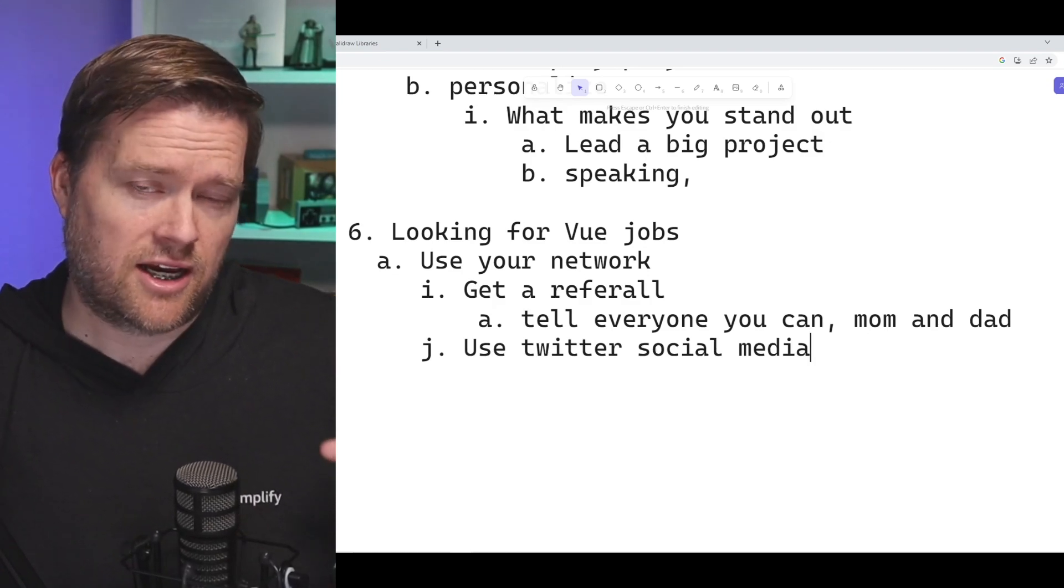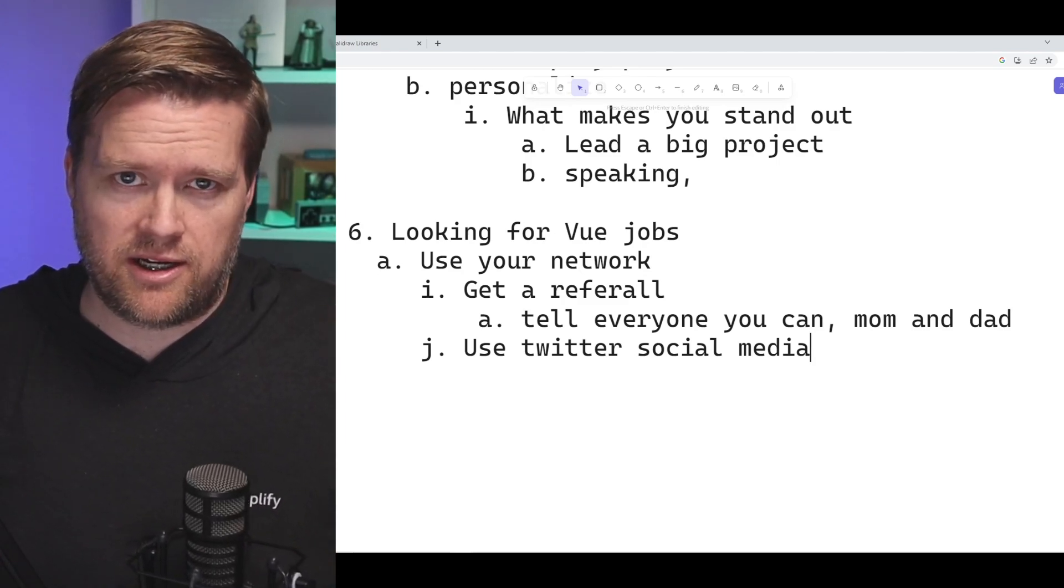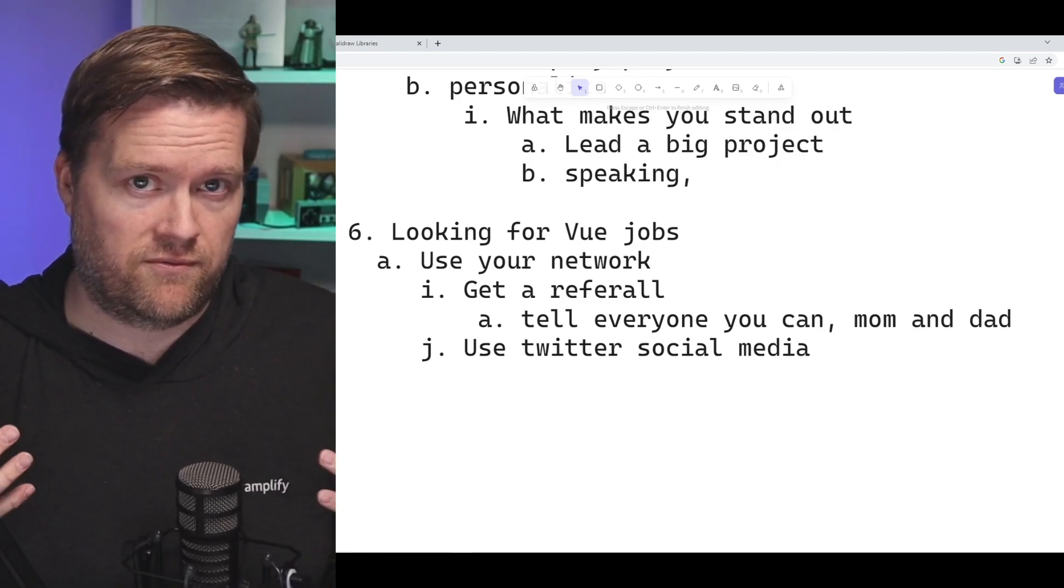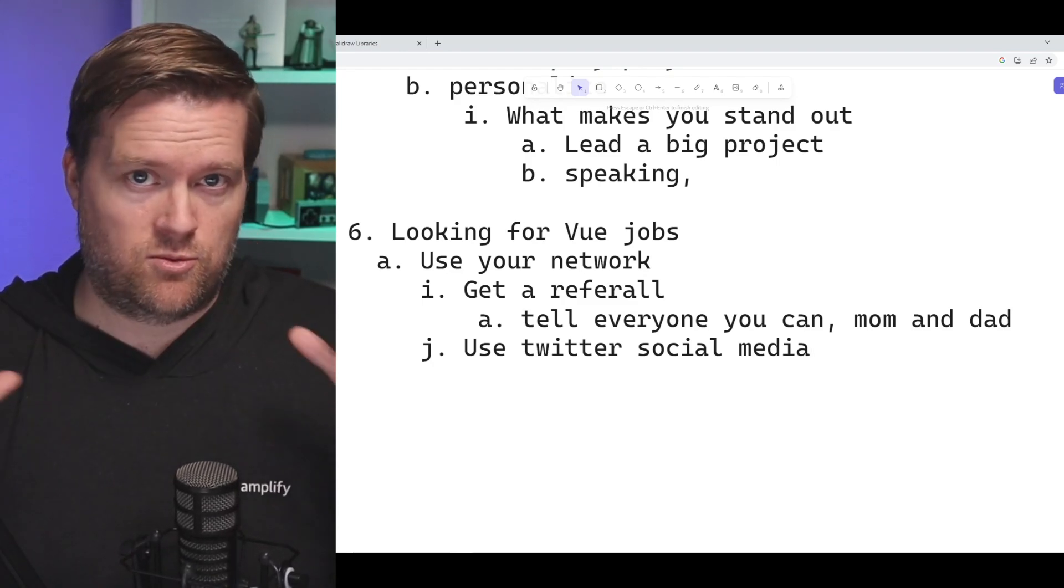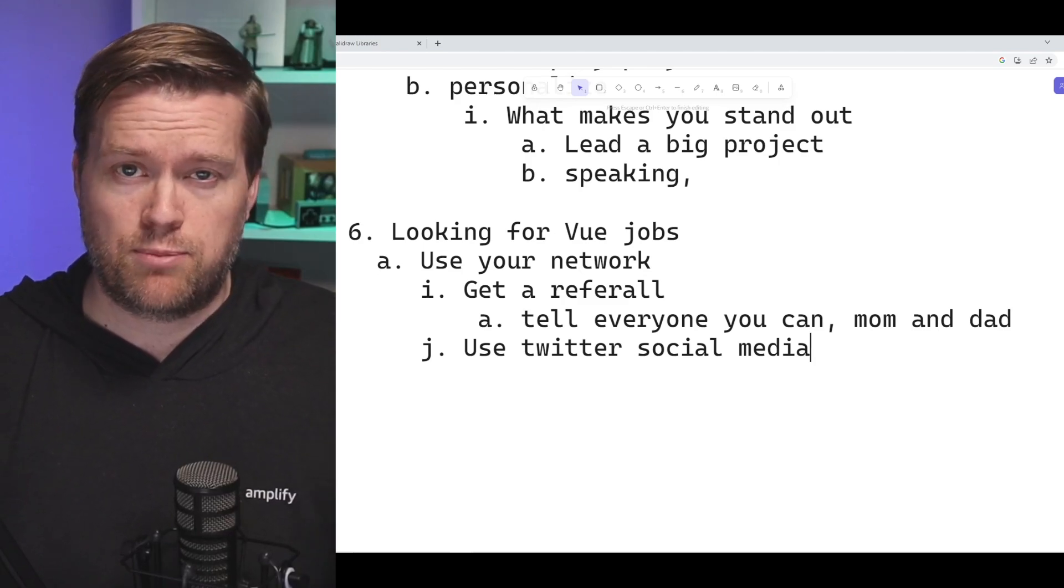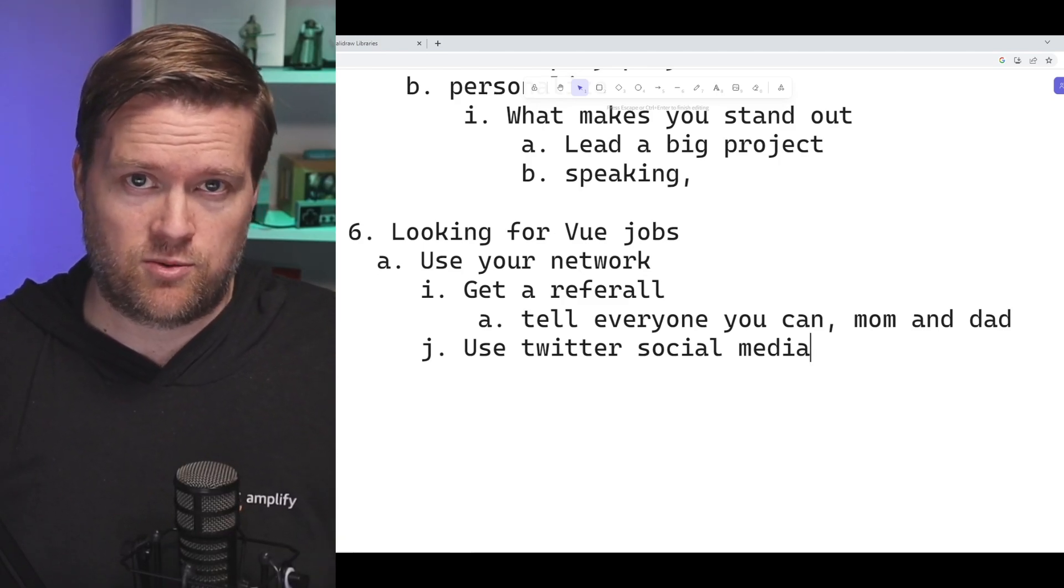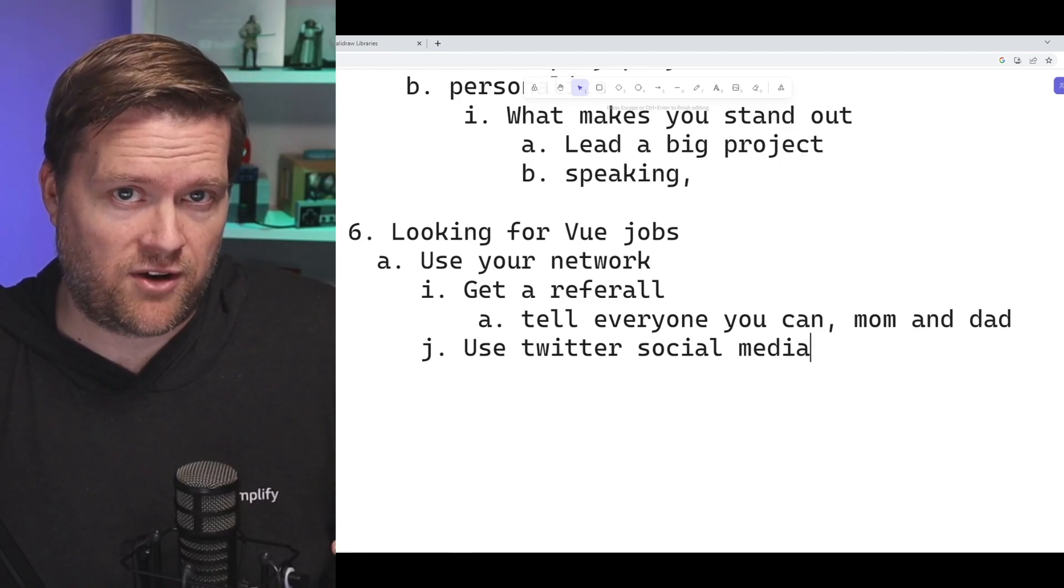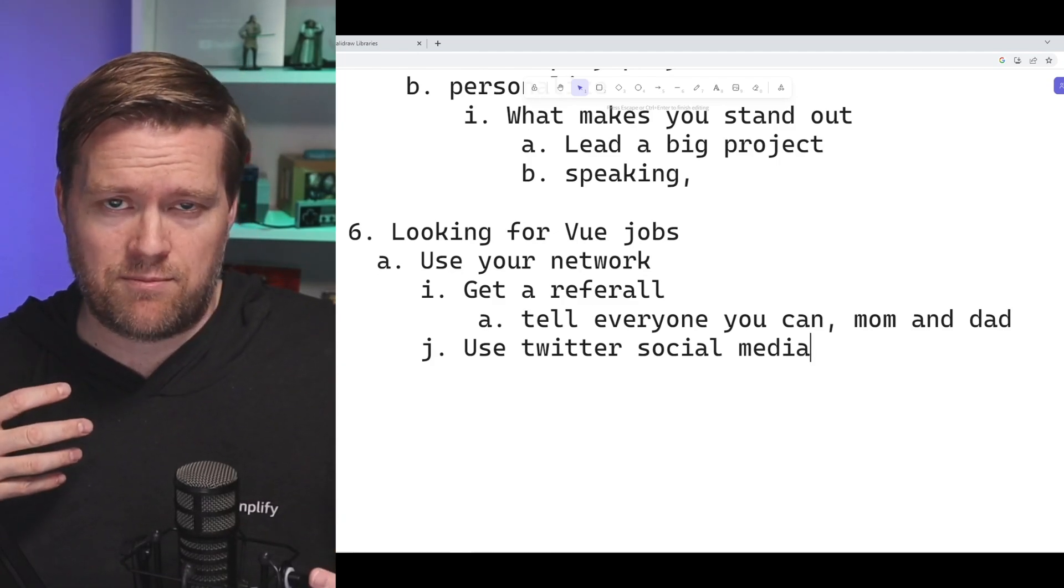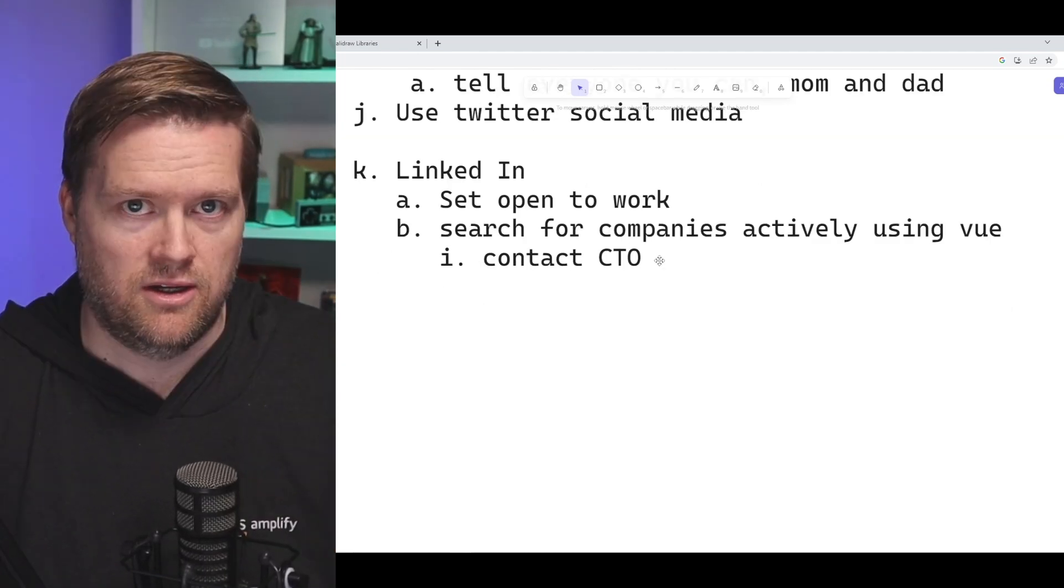Next is I would use Twitter and social media. I'd tell everybody I know that I got laid off or I'm looking for a job. I'd make it clear that this is what I'm looking for. And you can't imagine if you've put some effort into social media, into Twitter, and you've built up a little bit of a following, how important that is because you'll have people DMing you, recommending jobs for you.